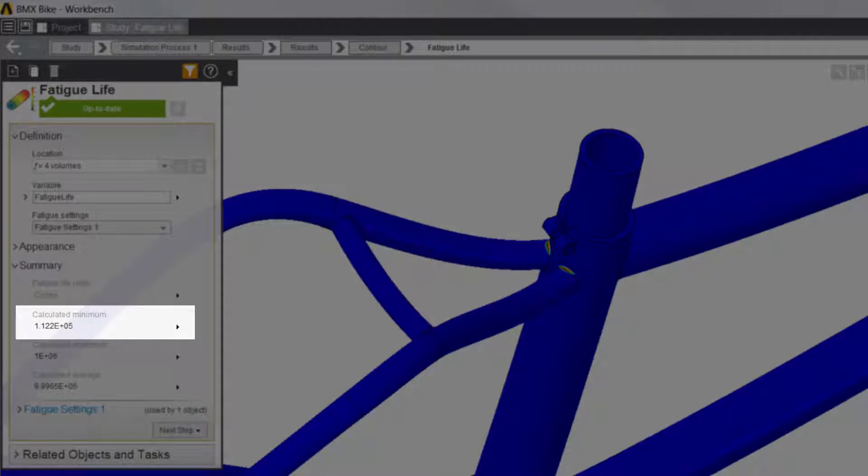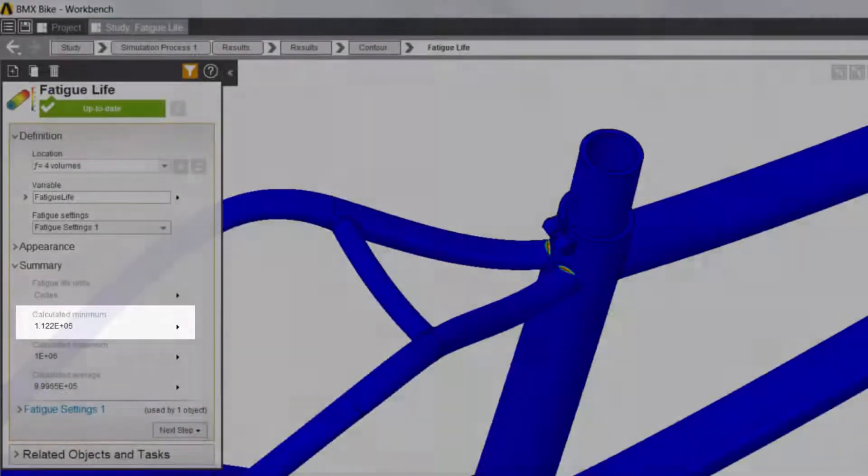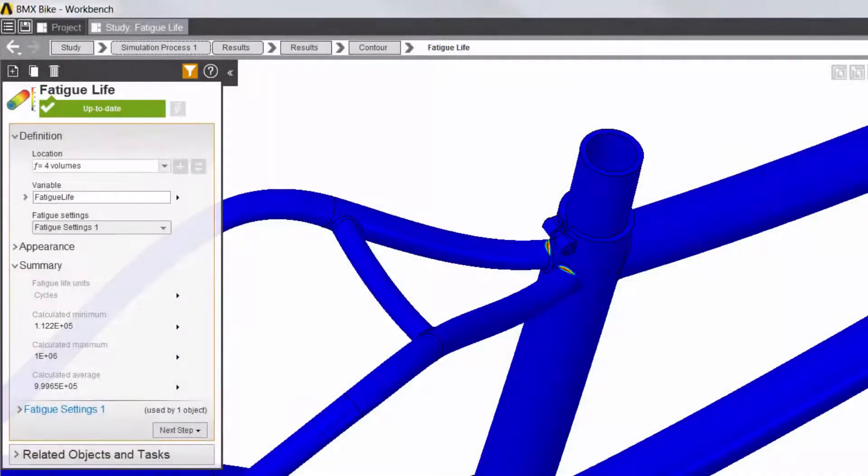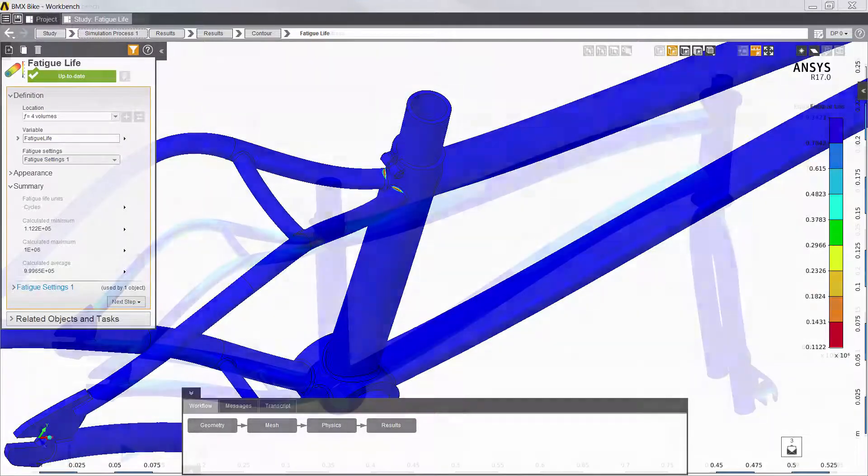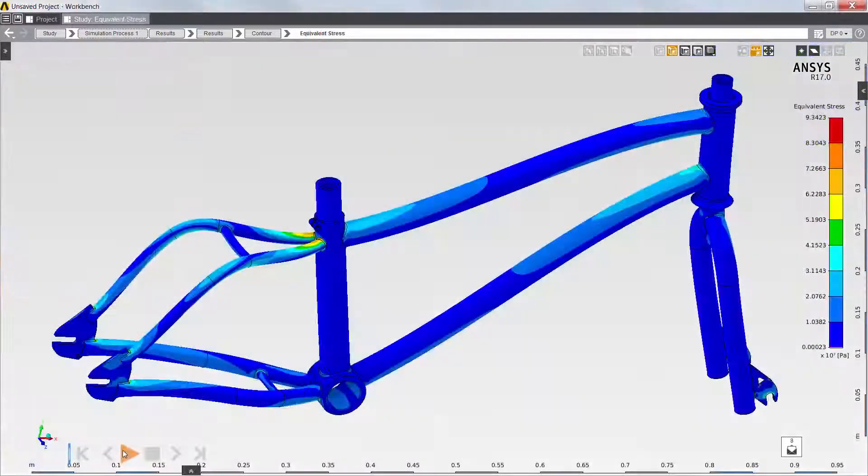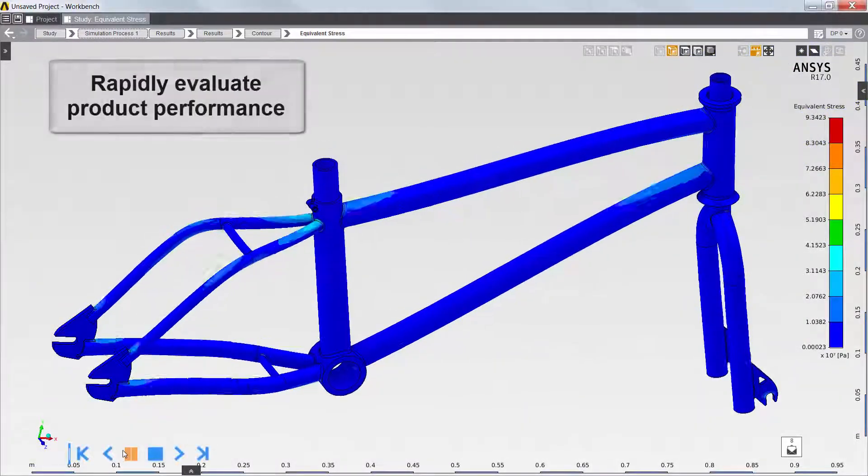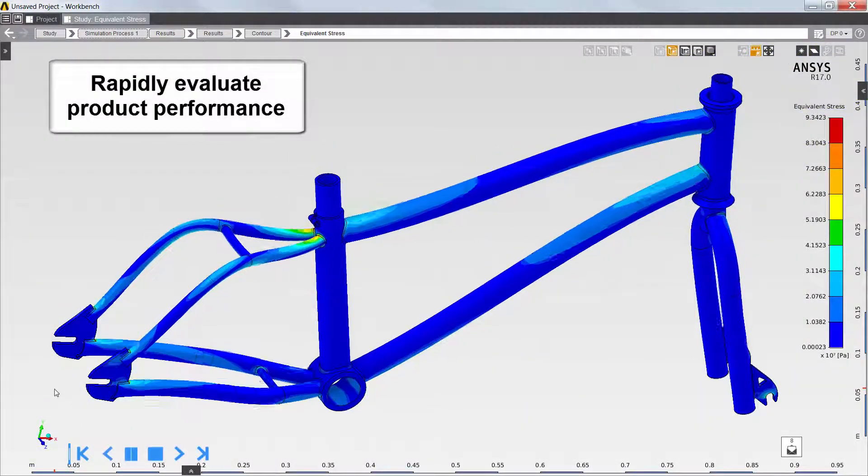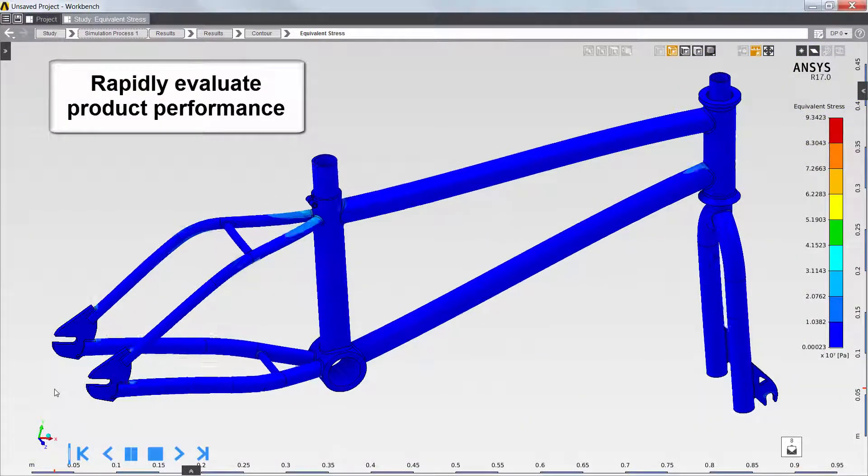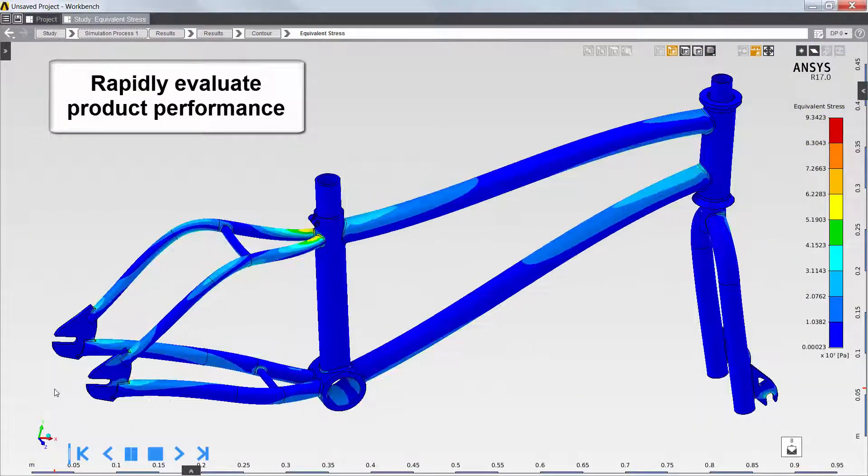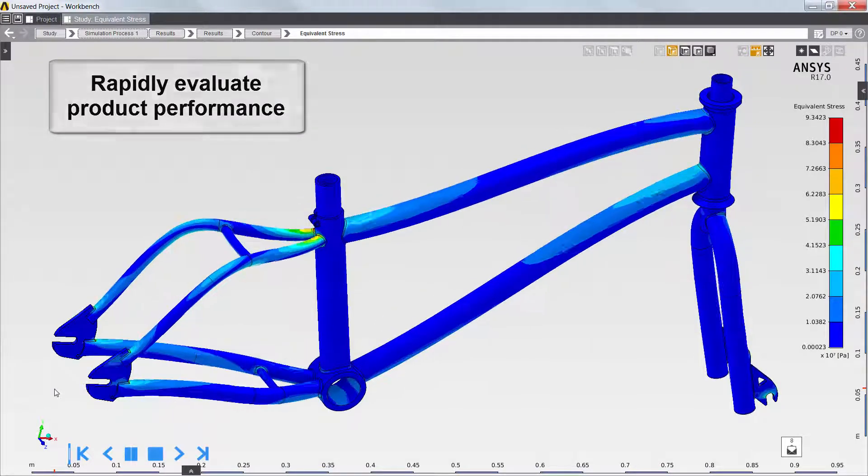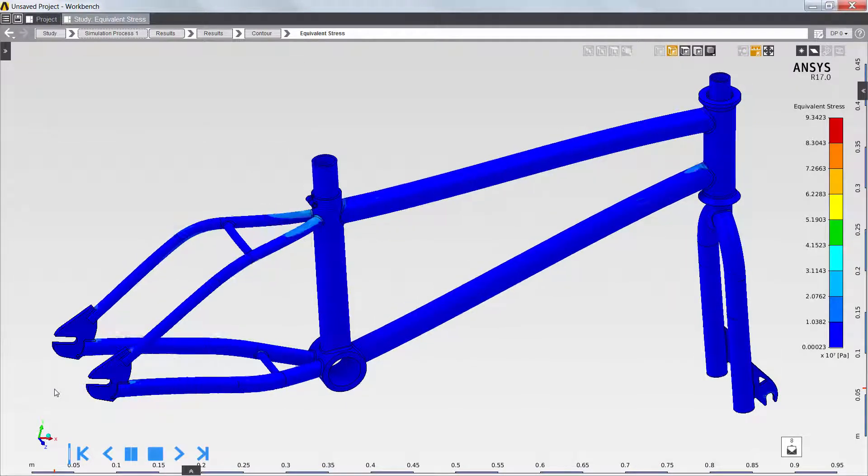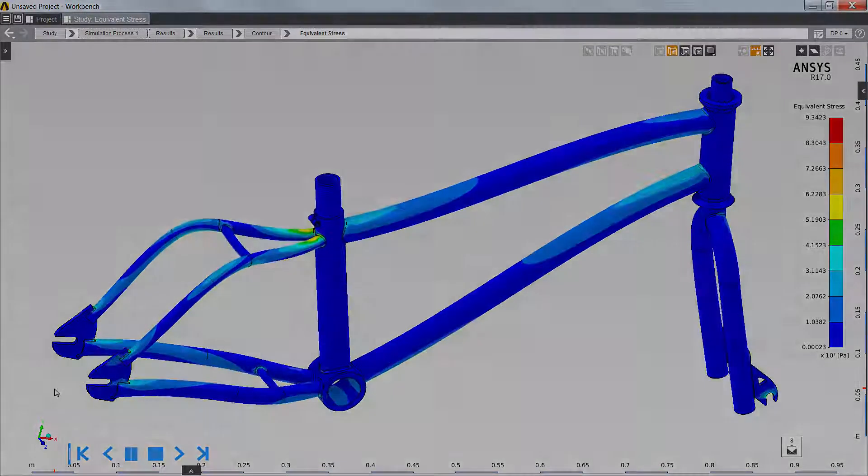I now have an improved design which satisfies the fatigue life with a lighter weight and lower material cost. With Ansys AIM, evaluating and optimizing product performance is quick and easy. Thank you for watching this demonstration of Ansys AIM.